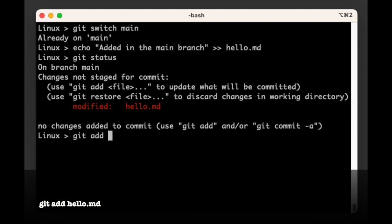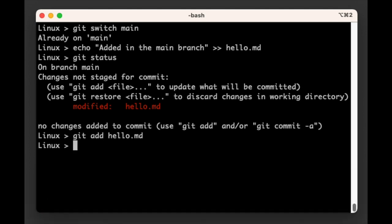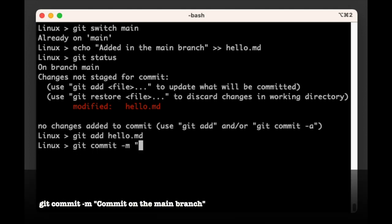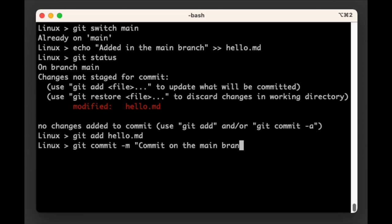So let's add them to the staging area with git add hello.md. Then we can commit with git commit -m and then in quotes 'commit on the main branch'.